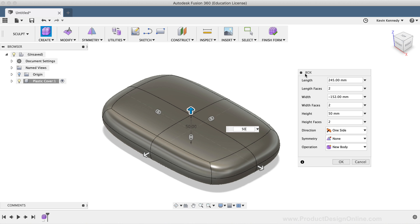You'll see that within the Box dialog, we're able to redefine the length, width, or height of the box before clicking OK. We're also able to set the number of T-spline faces for all three dimensions.